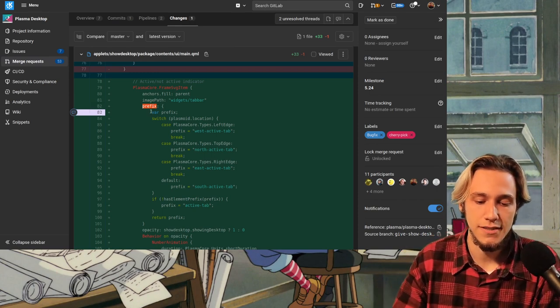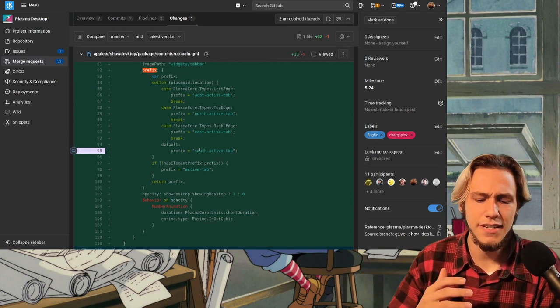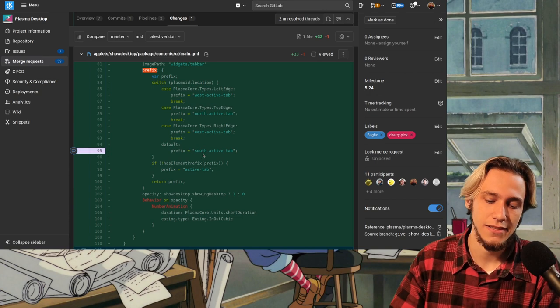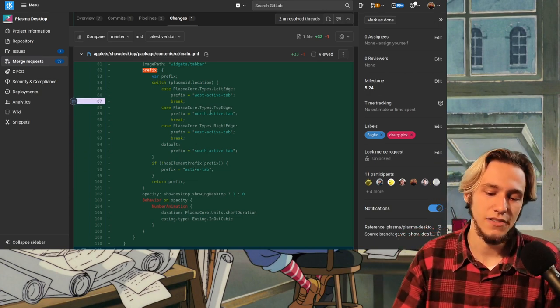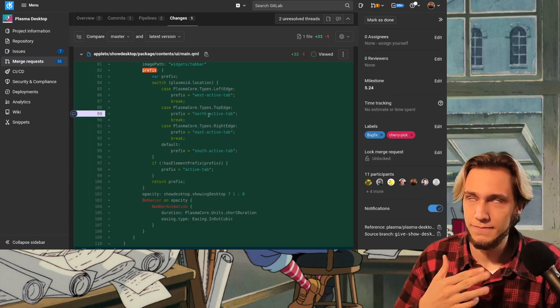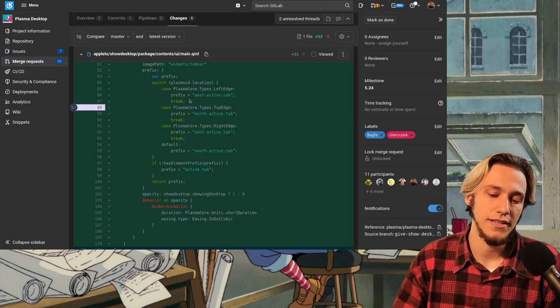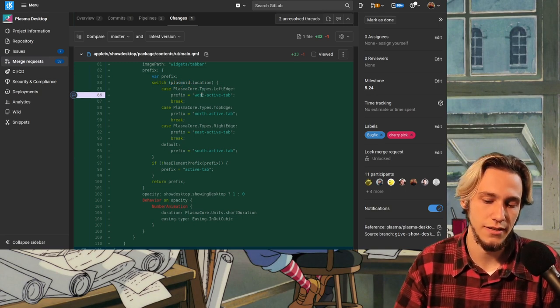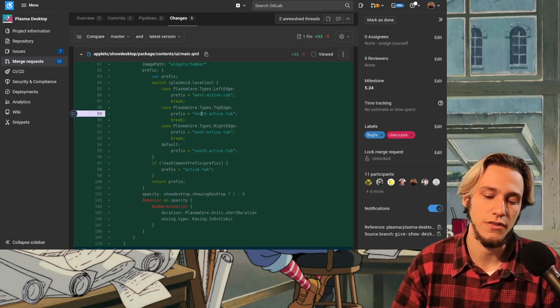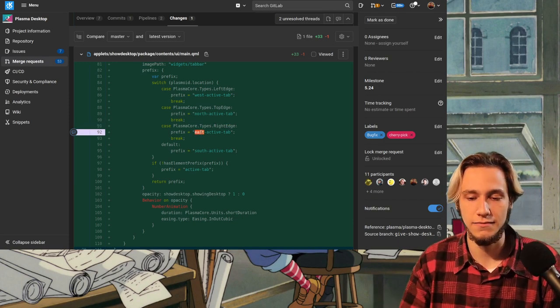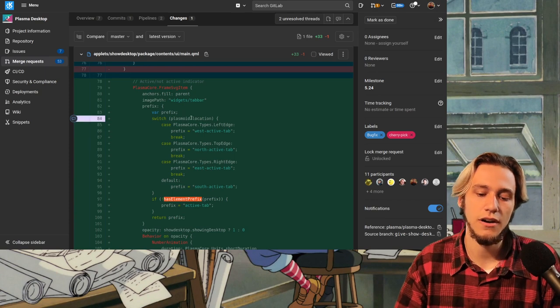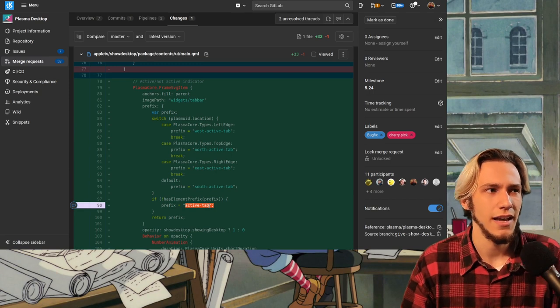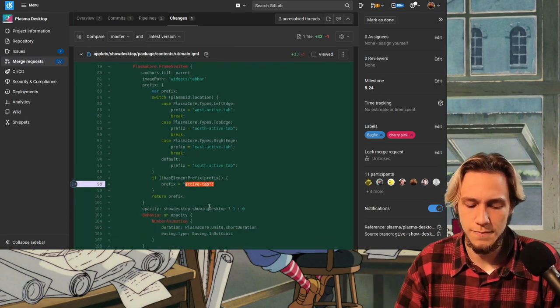And prefix, the prefix variable, is actually the one that says, okay, I want this particular line. We have at least five kind of lines. The west, north, east, south one and the active tab one. These four are pretty easy to understand. It's about the four sides. Now, plasma core types left edge, top edge, right edge is saying depending on the location of the plasmoid. So, if it's on the left edge, you use the west, so the right line. If we are on the top, you use the north, so on the bottom line. If we are on the right, we use on the east, so on the left line. And, I mean, that's pretty easy to understand. If there is no prefix, so if we are not in any of those cases, we use just active tab, which is, I guess, a generic something that doesn't assume the direction or maybe it's just a line on the top.